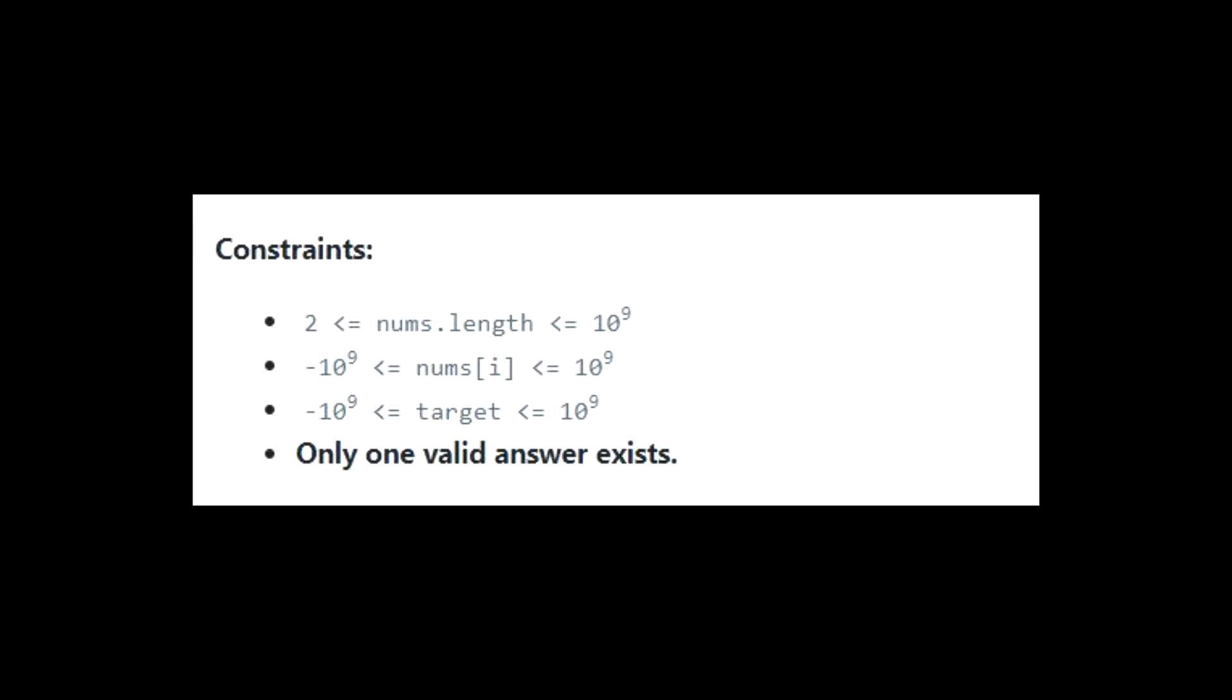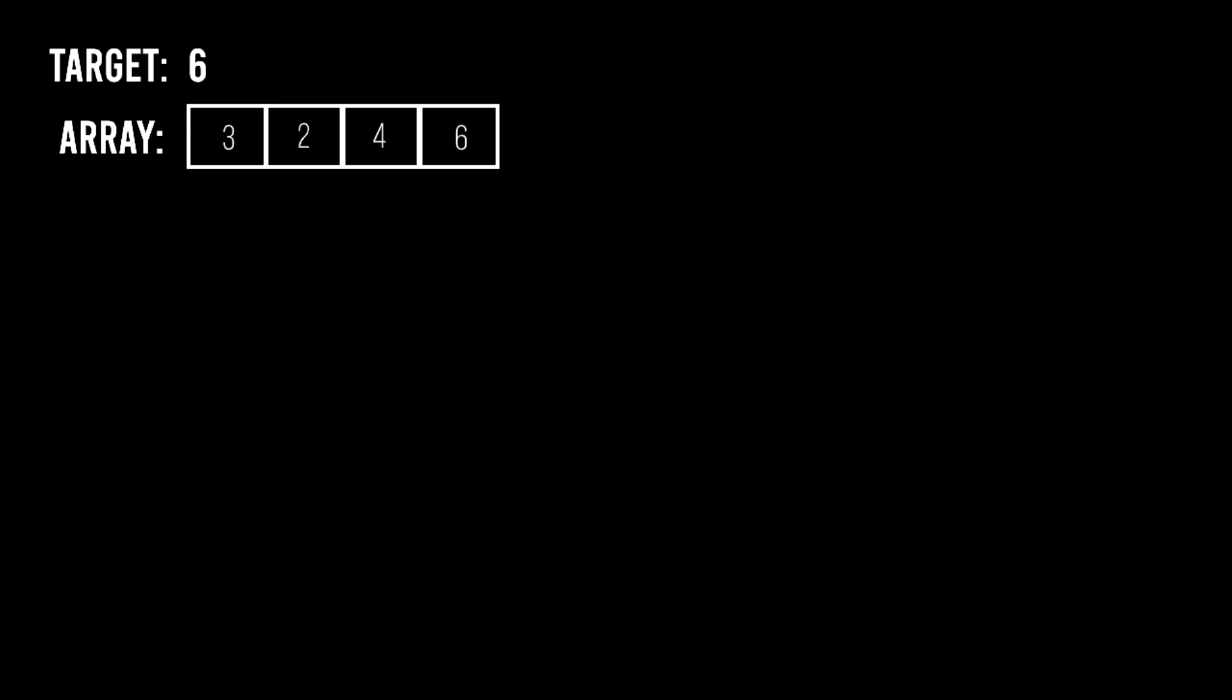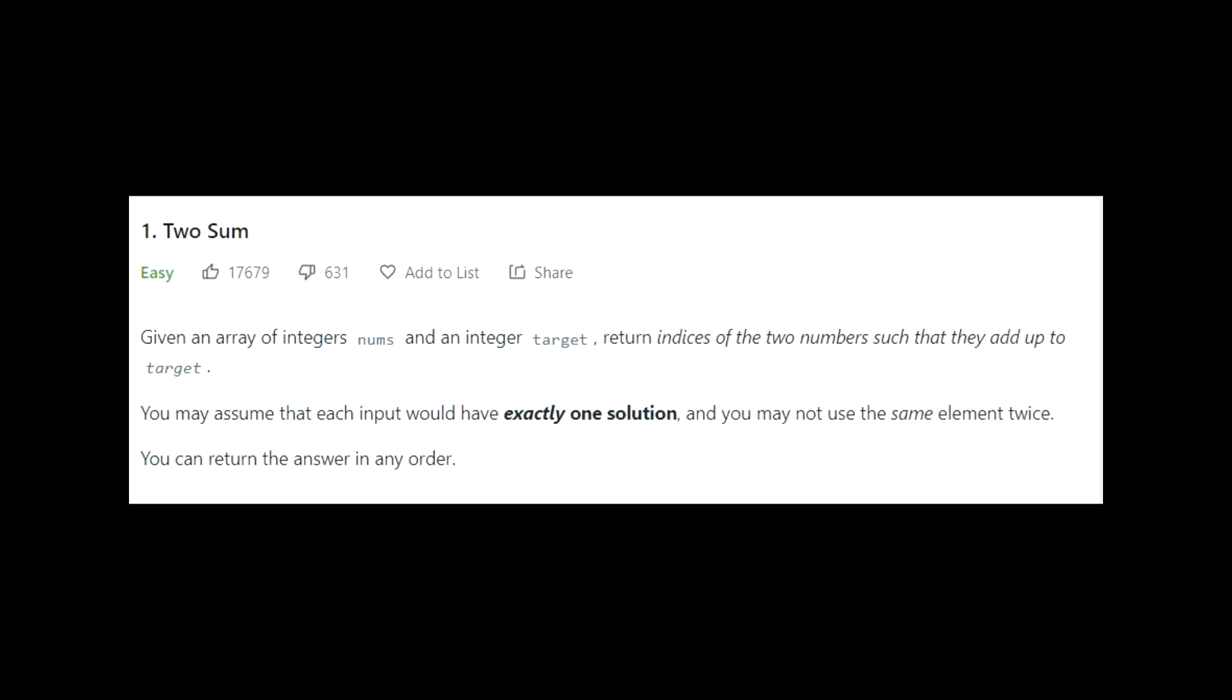Here, it is saying that the length of the array will be at most 10 raise to 9 and at least 2. This is a good point to think about how to solve this two-sum problem. So, you have an array of numbers. Let n be the number of elements in the array. You need to identify a pair of these numbers that add up to the number target.